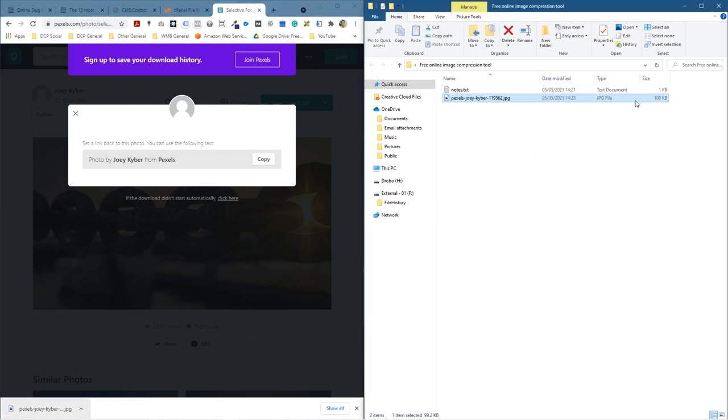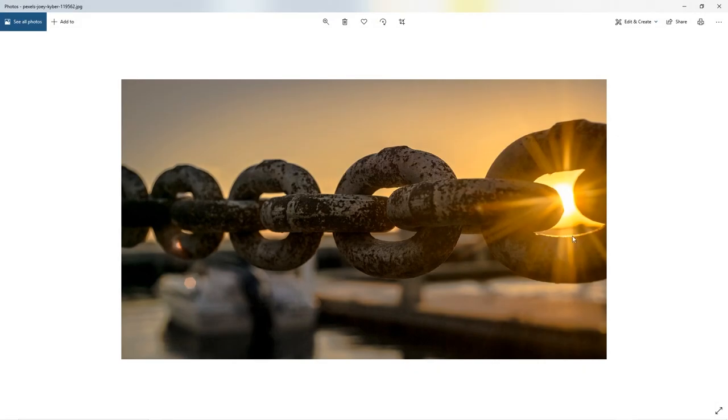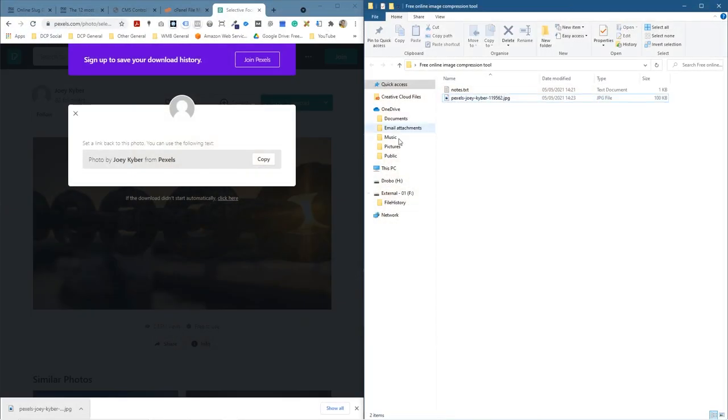So we can see the image is around 100 kilobytes at this particular size, but we can compress this and make it a smaller file size.